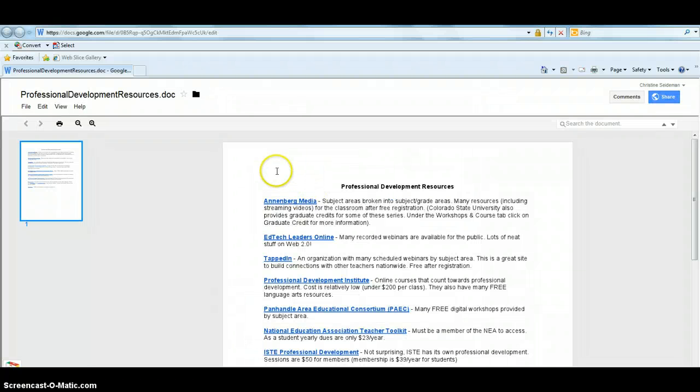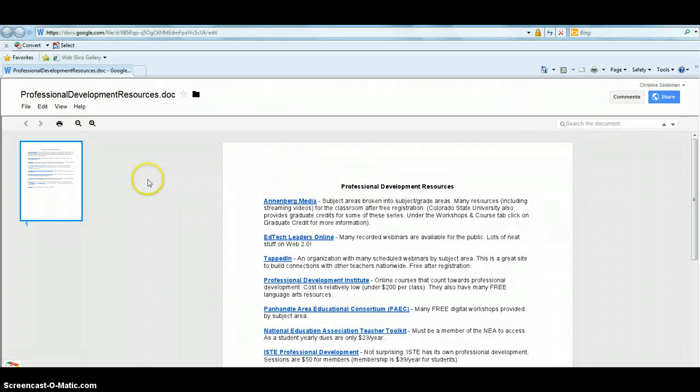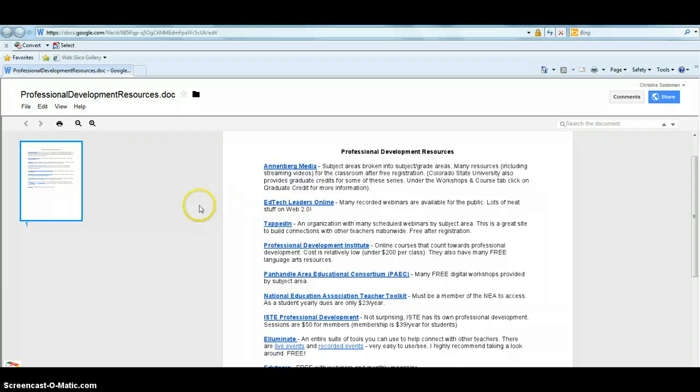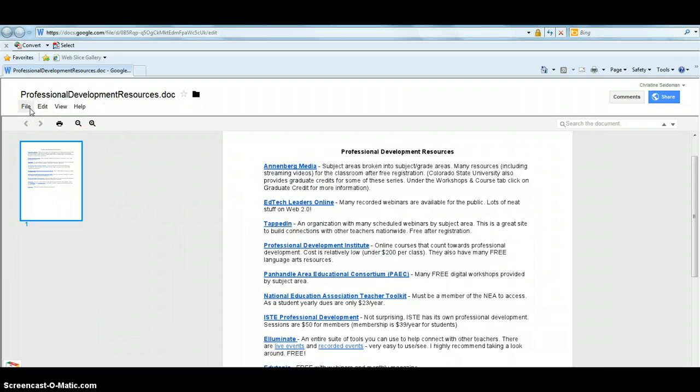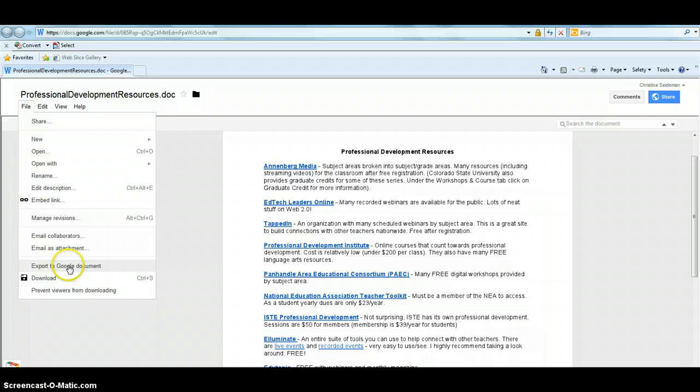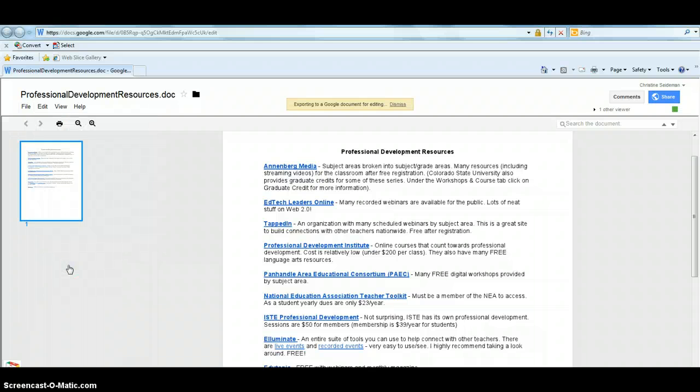From here on out, I can continue to customize this document. And in order to do that, I need to come up to—right now it's like a PDF version, can't do anything with it. So I'm going to come up to file and I'm going to export to Google document.